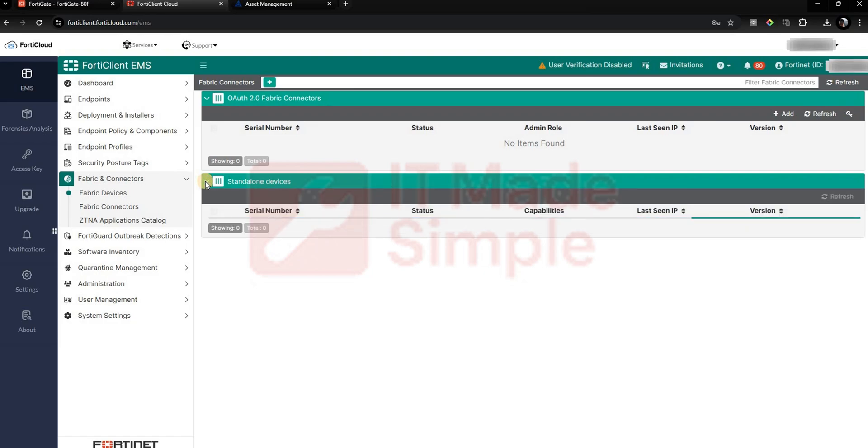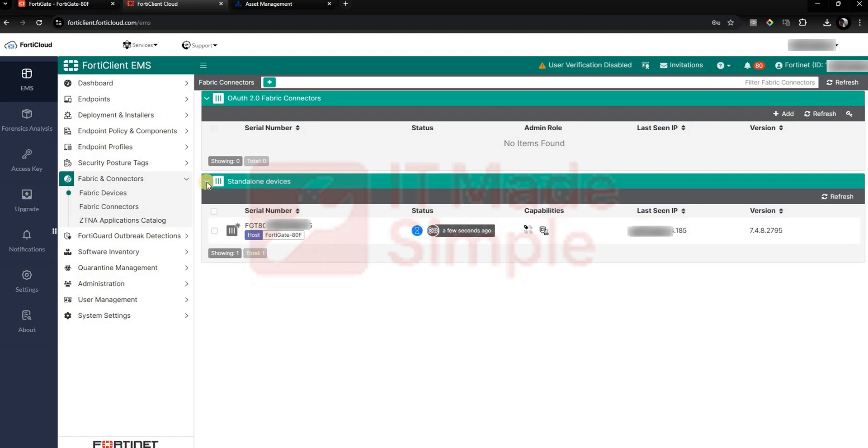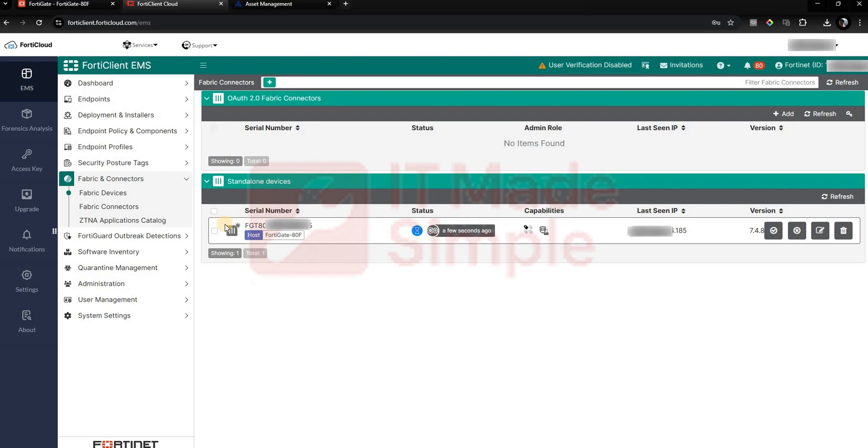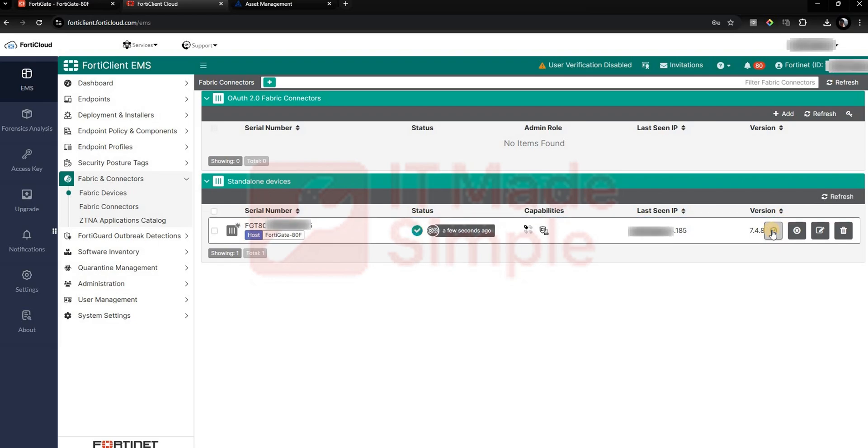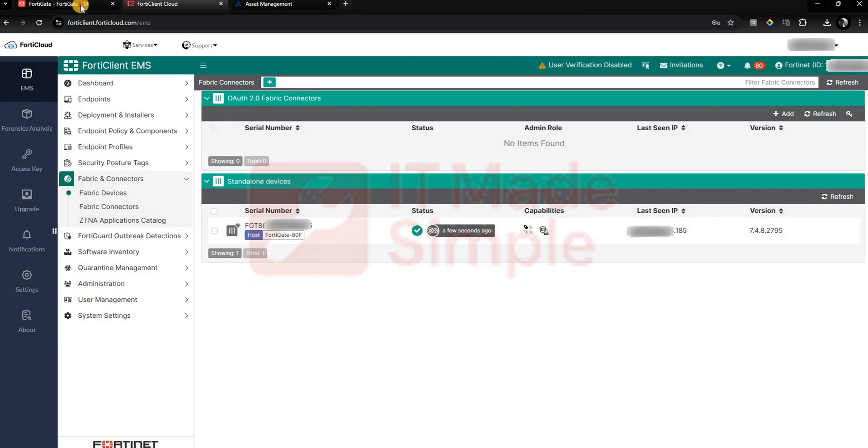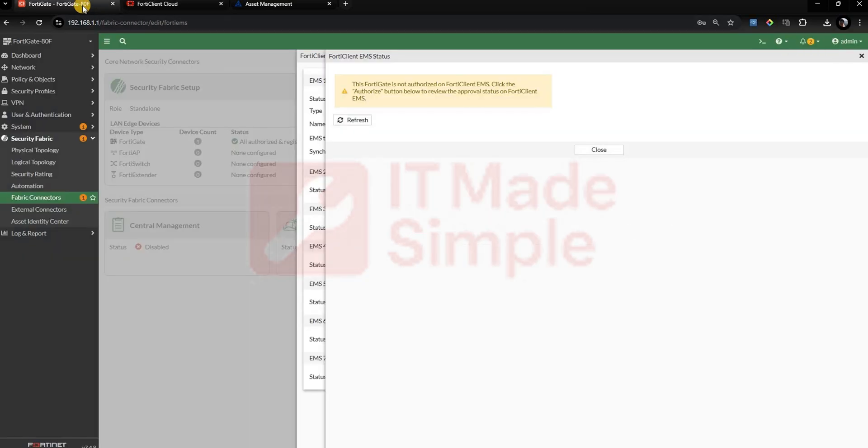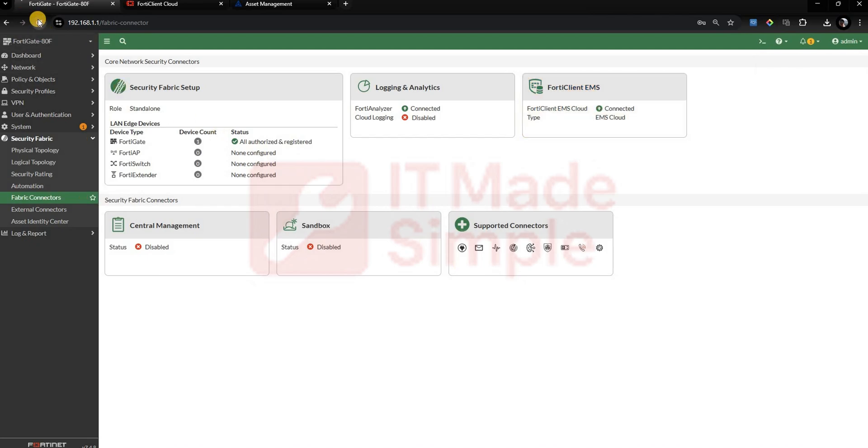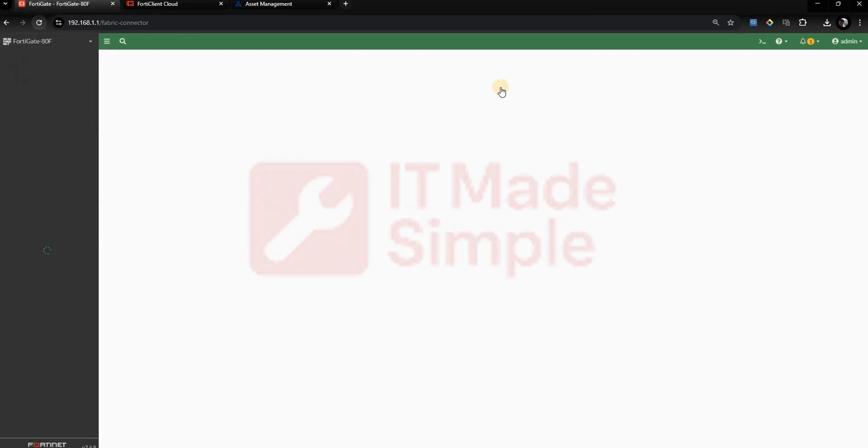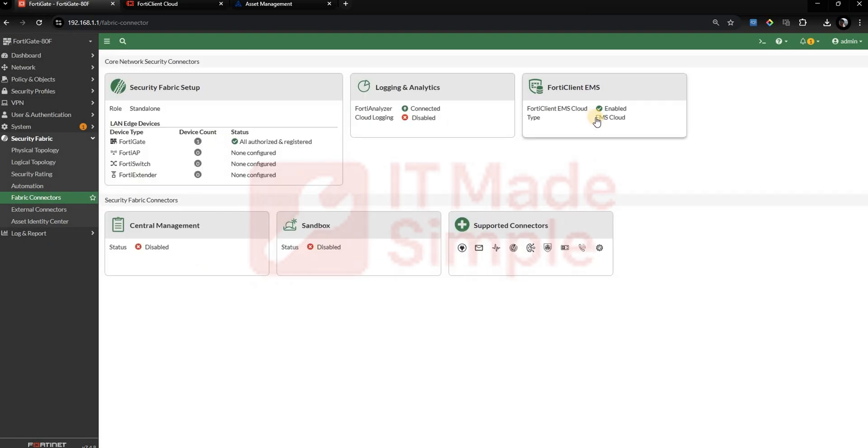Once authorized, go back to the FortiGate Security Fabric, Fabric Connector, FortiClient EMS Settings page. Refresh the connection status while waiting for status to be updated to Connected.